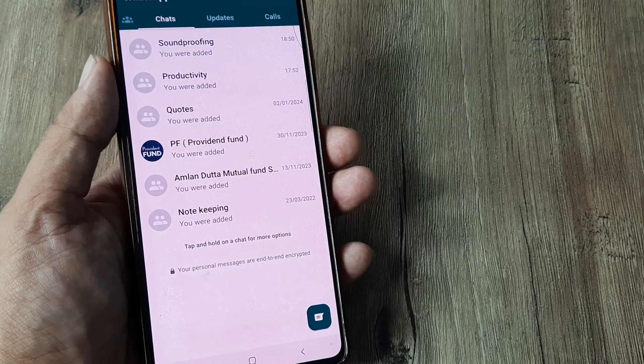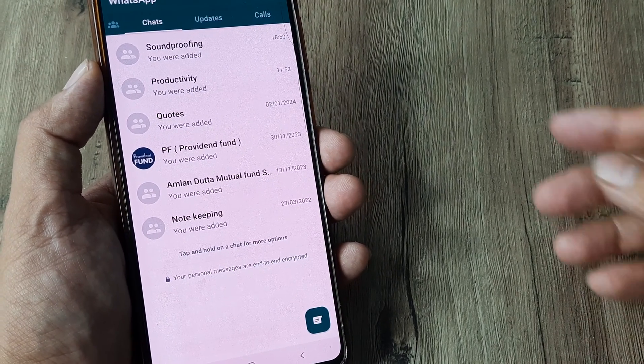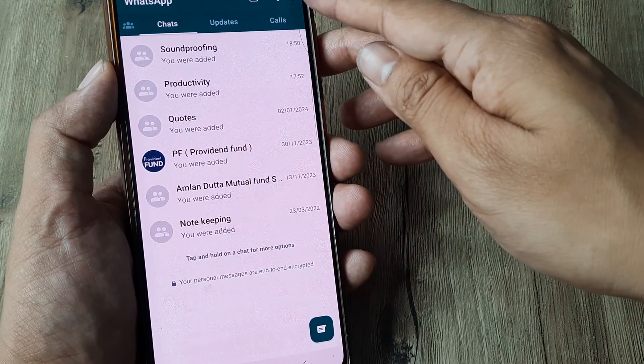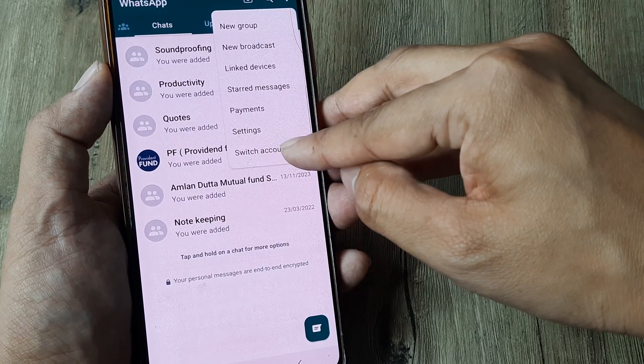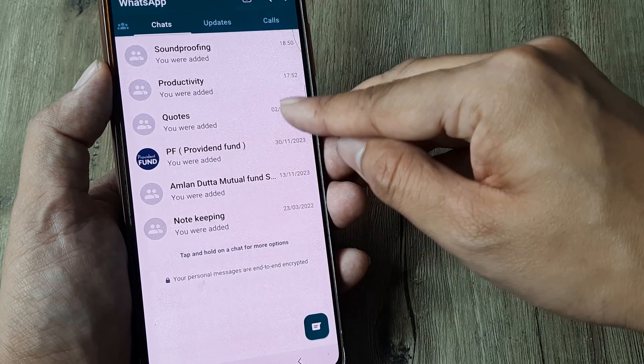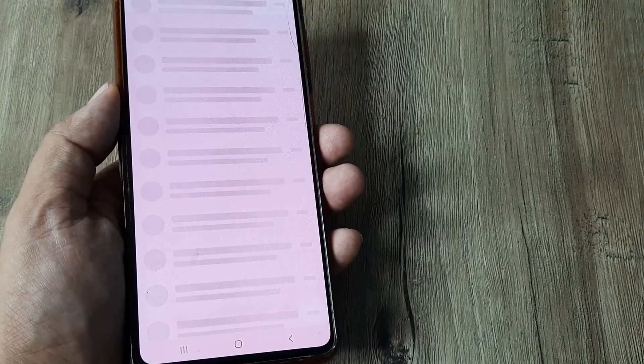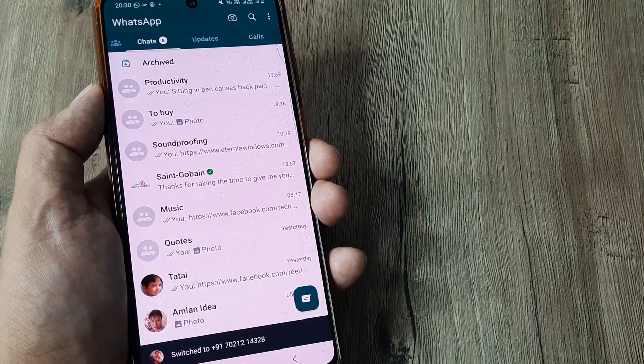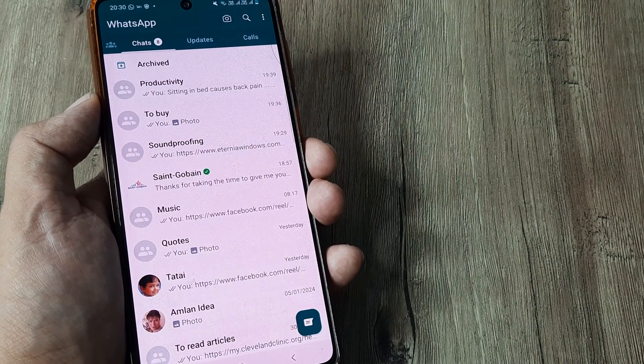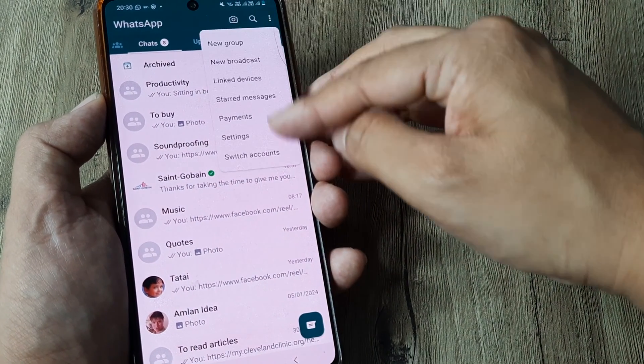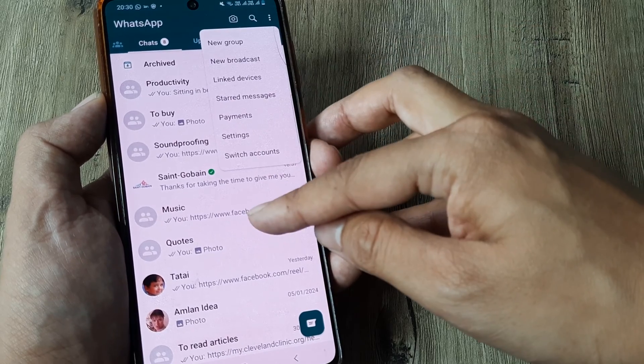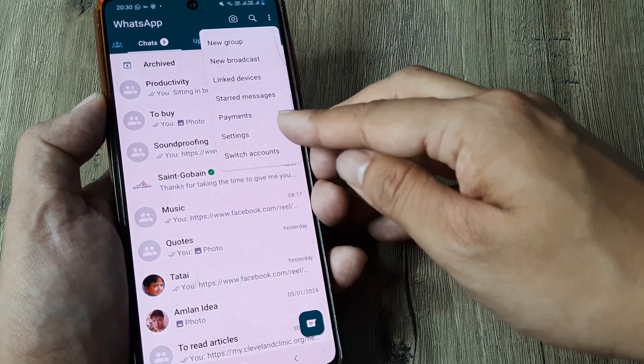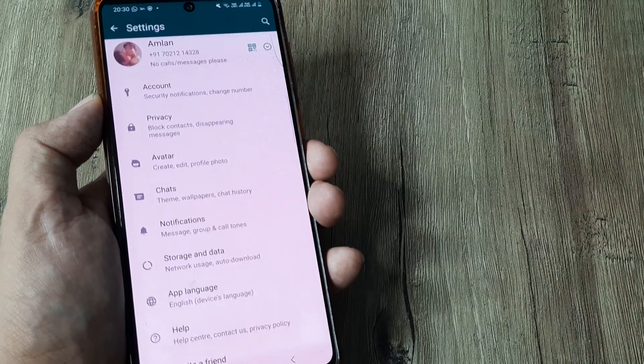So the account has been added, it pretty much looks like this right now. Now I can simply go here and you can see I have the option of switching accounts, so I can switch accounts. And I can go to my primary account, so you can see that it has switched back to my primary account. I can again go ahead and switch to a different account. So this is as simple as this, and at any point of time...